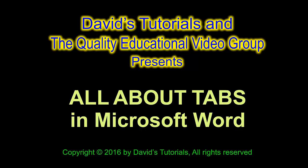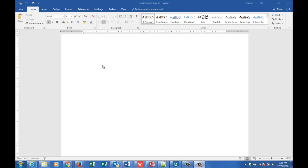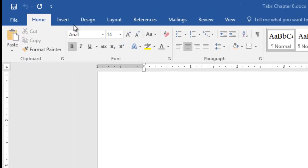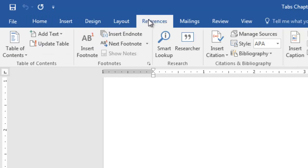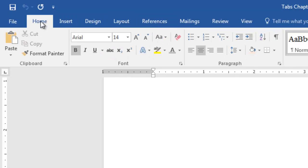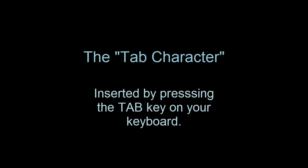Hi, this is David with David's Tutorials. In this video series, I'm going to tell you pretty much all you need to know about tab stops in Microsoft Word. I'm talking here about tab characters and tab stops instead of just tabs, because in Microsoft Word, as well as many other programs, there are several other kinds of tabs, including those on the ribbon bar. We are specifically talking about the characters in your text produced by pressing the tab key on your keyboard.